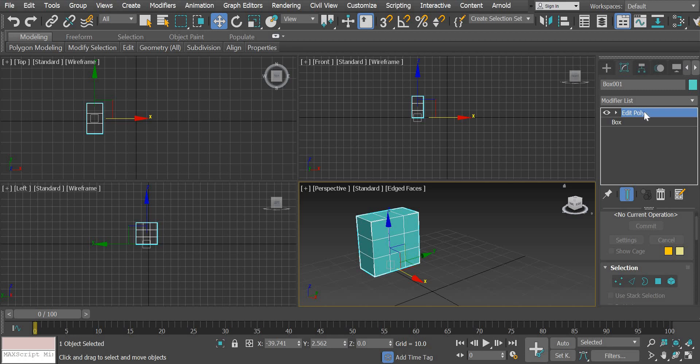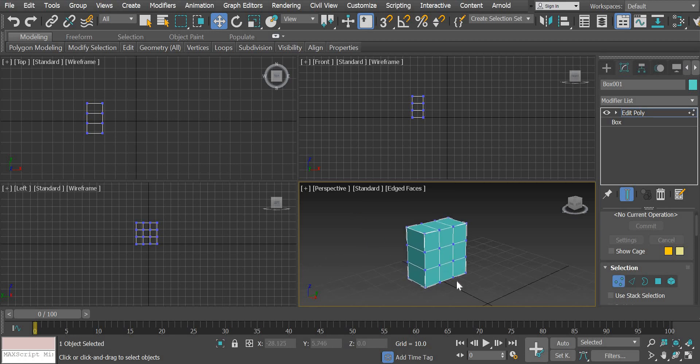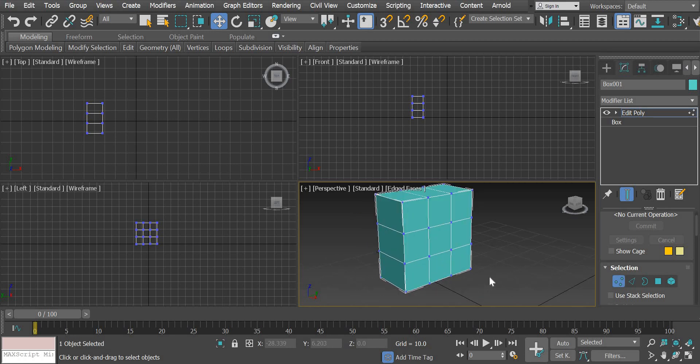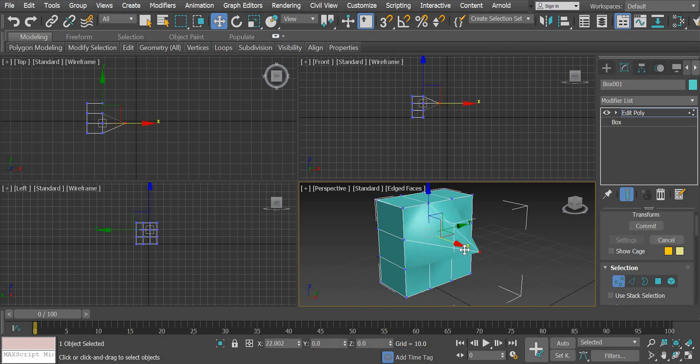Once you add an edit poly modifier, you have access to the sub objects of your object. This object is made up of vertices which are these dots. So you can click and drag those.